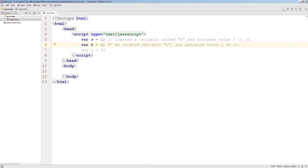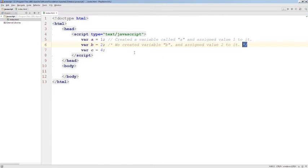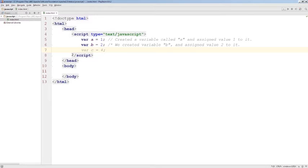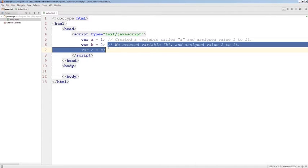A comment that starts with slash star has to also end with star slash in the reverse order. If you don't do this, it will actually grab the next line of code all the way up until the closing script tag and consider this a comment also.